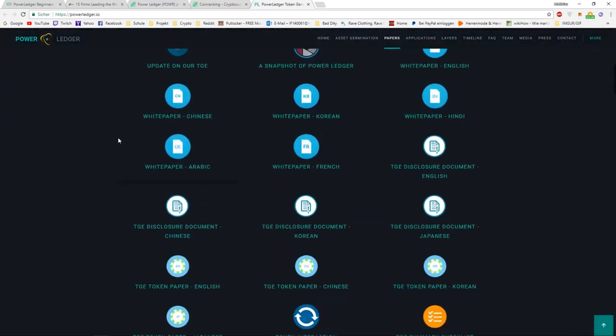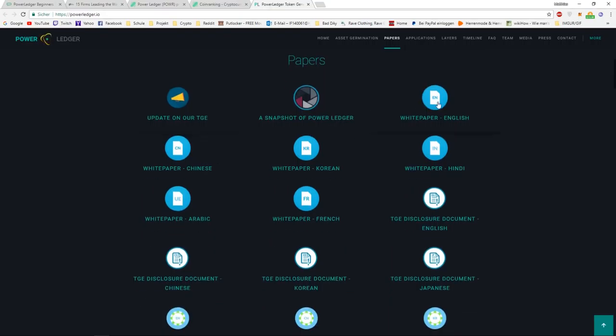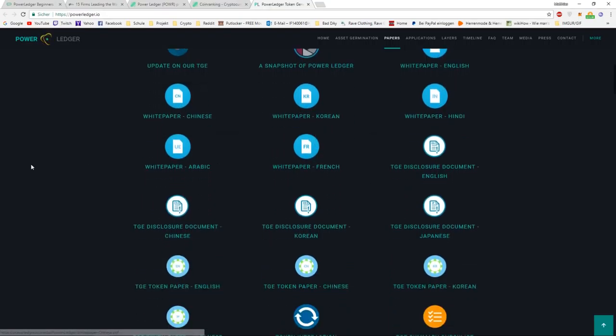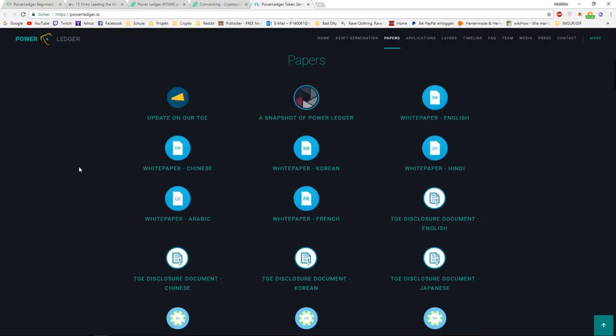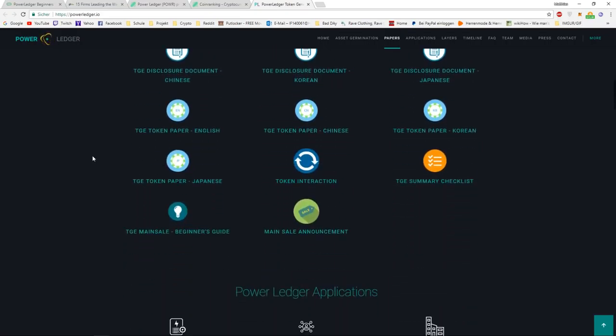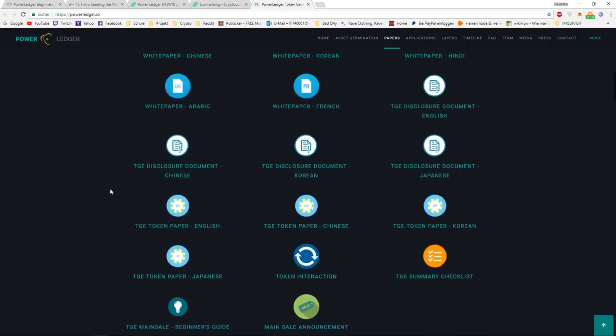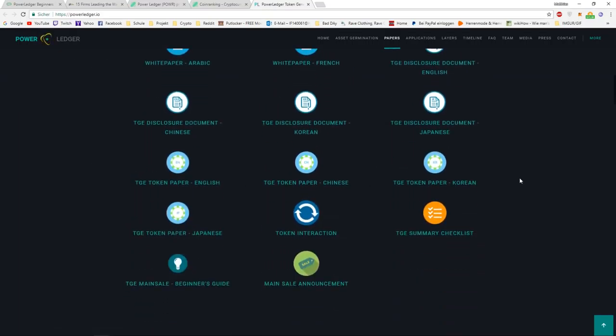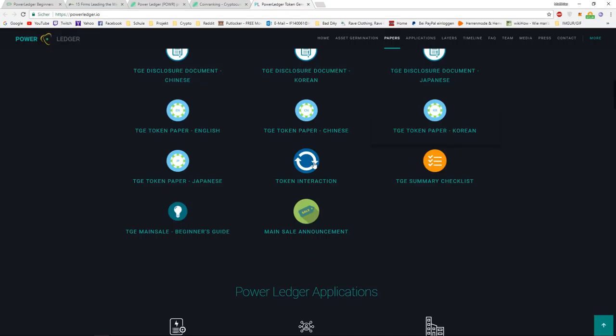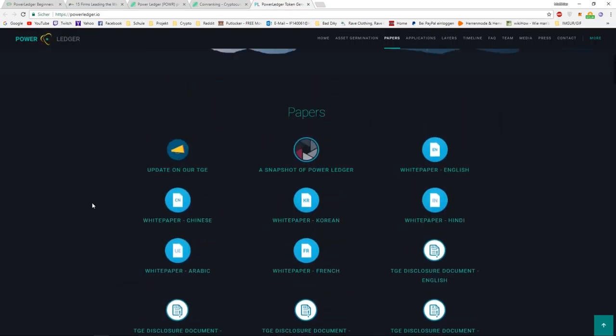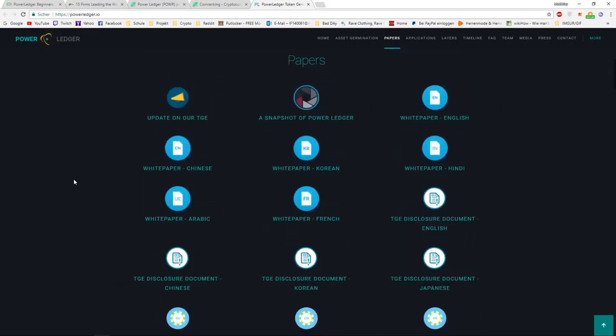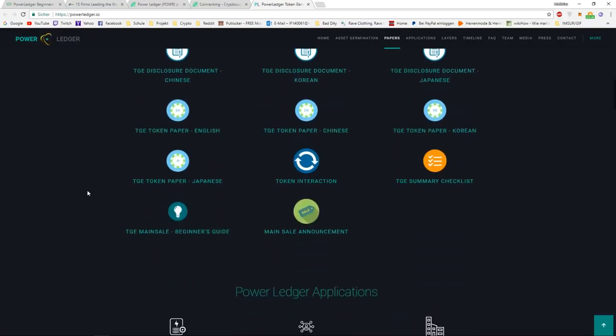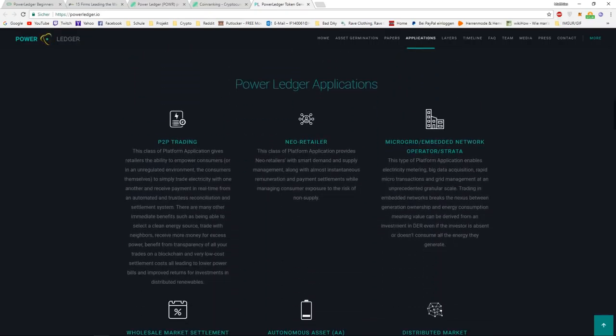If you scroll down, we have white paper in English, Hindi, French, Korean, Arabic, and Chinese, and right now they are translating it to other languages as well. This is a really important thing to do, so we can spread the word out there and everyone understands what Power Ledger could be capable of doing. They also have a snapshot of Power Ledger, and it's a token paper, token direction, mainstay announcement. They have really a lot of documents you can read through to fully understand Power Ledger.